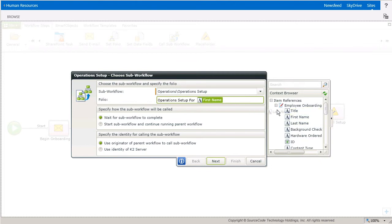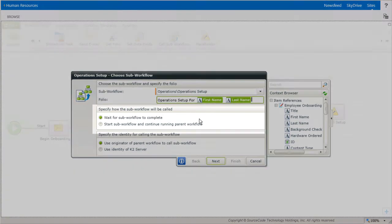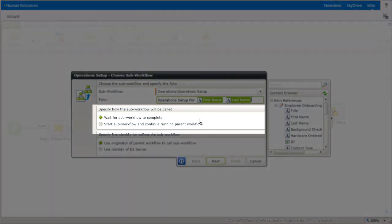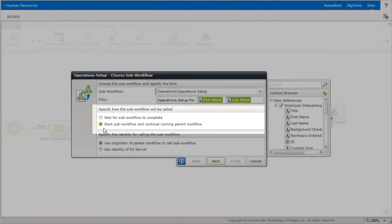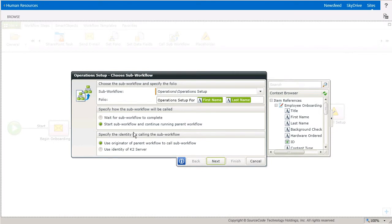Because I want the onboarding parent process to continue on and not wait for the operation setup process to complete, I'll change the configuration setting to Start sub workflow and continue running parent workflow in the section called Specify how the sub workflow will be called.